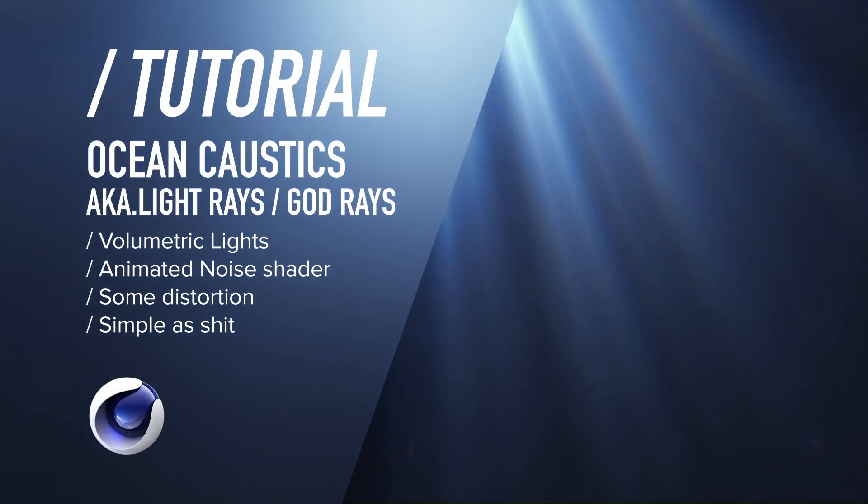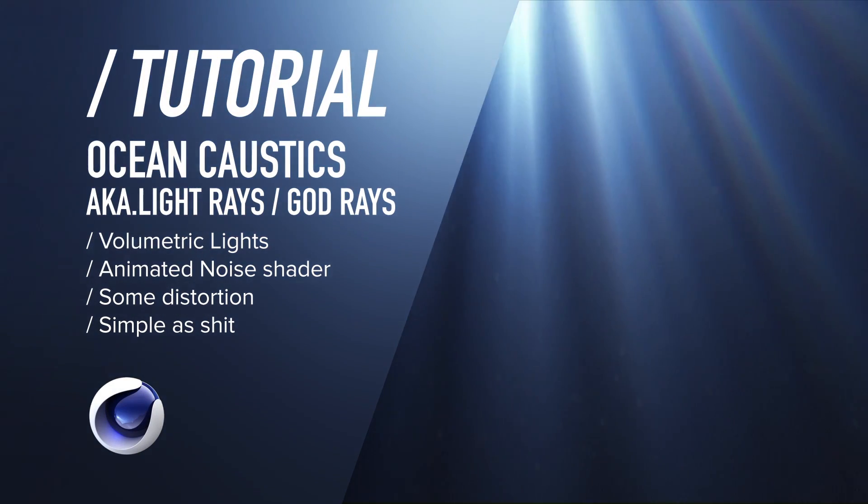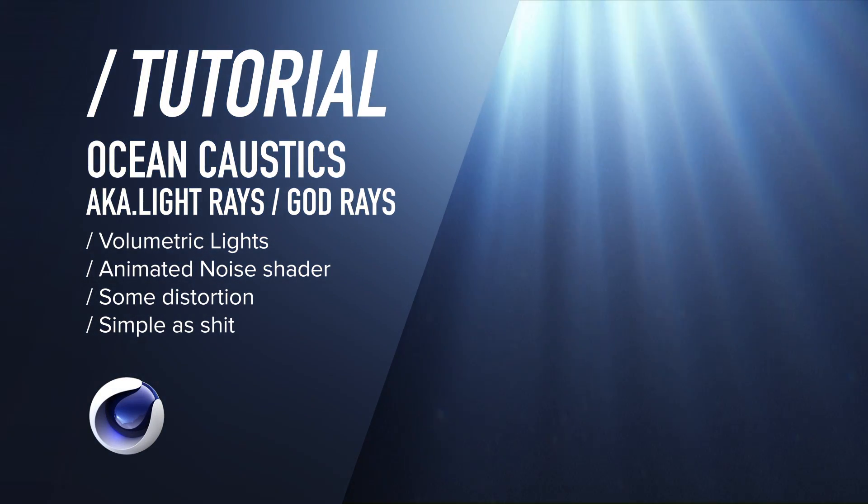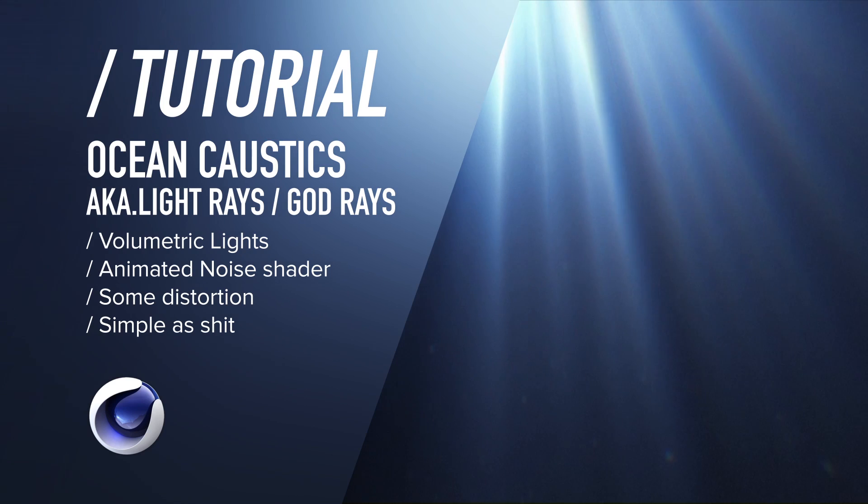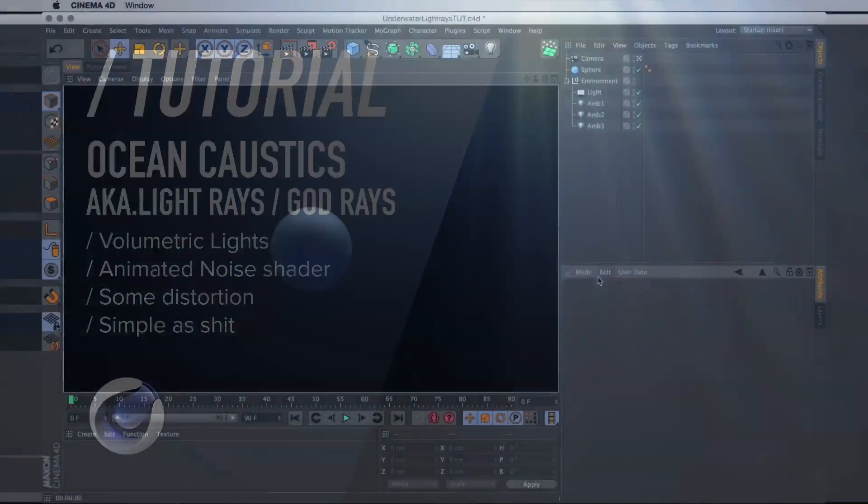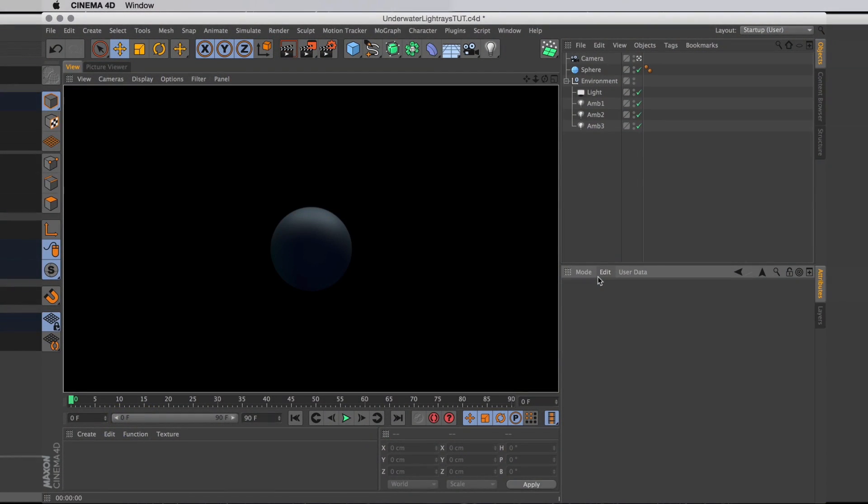We've all been there. We've all had a ball in a sea that we wanted to be underwater. We've done some lighting but it still doesn't look underwater because we need those amazing rays coming down from above. So to save our ball, this is what you can do.